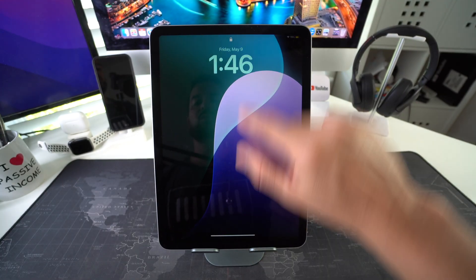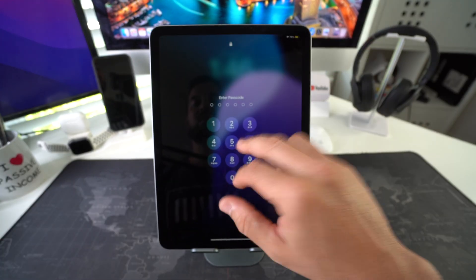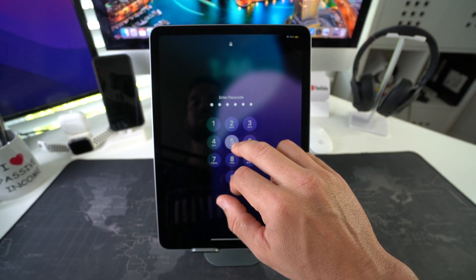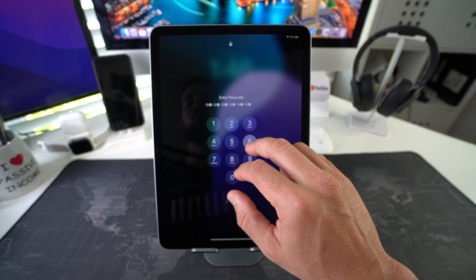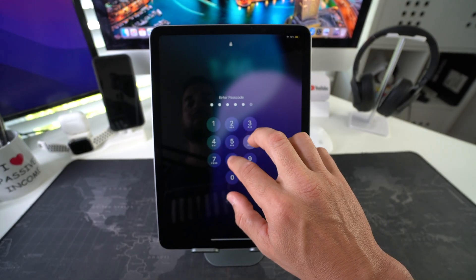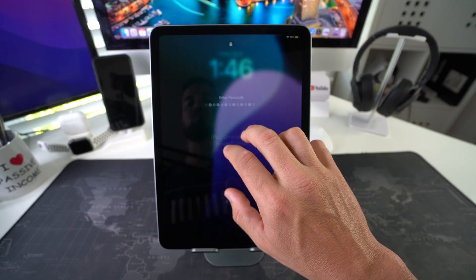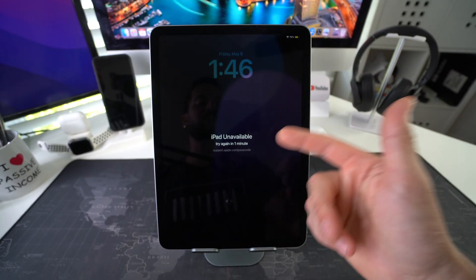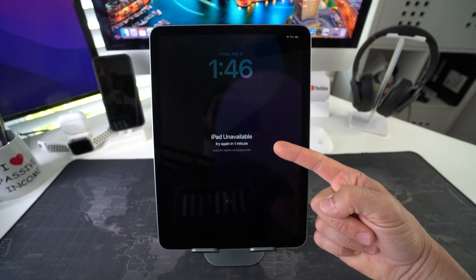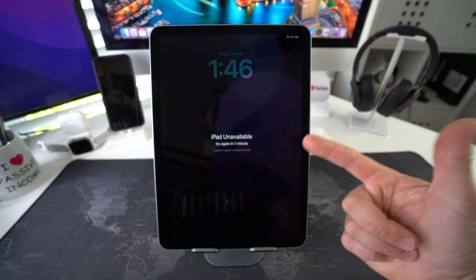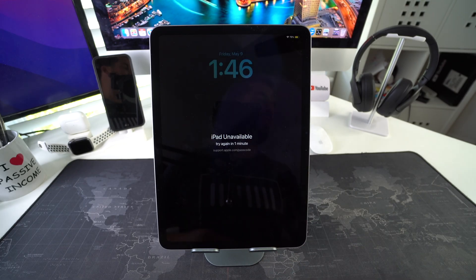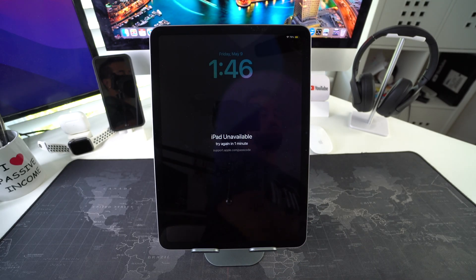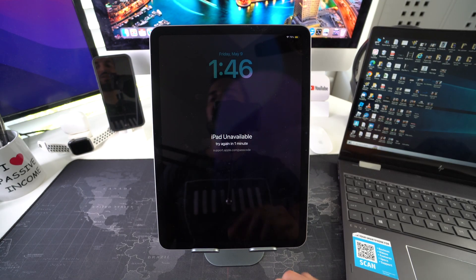Now I'll show you how to reset it in the event that you have a password and can't get into it, or you've tried the wrong password too many times and it's unavailable or disabled. I'll show you how to reset it using your Windows PC.